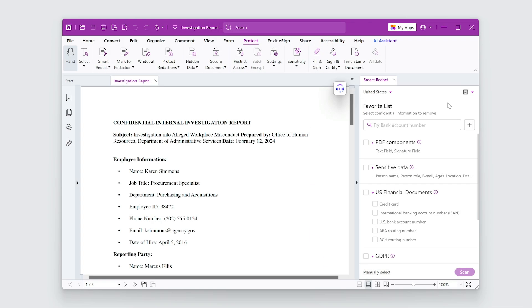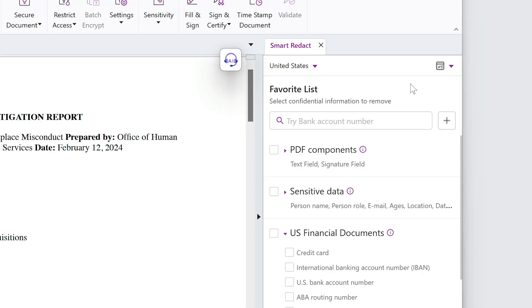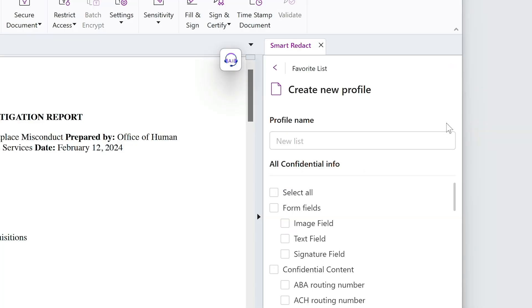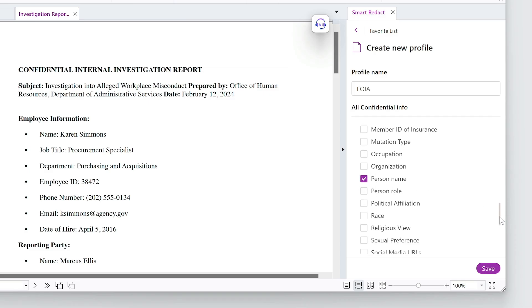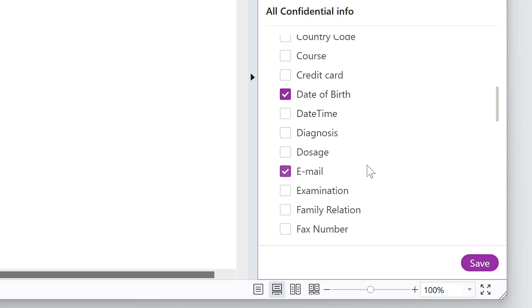Now I'll create a custom profile for this job by clicking the Add Profile button. I'll include key identifiers like employee names, phone numbers, emails, and more.